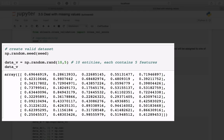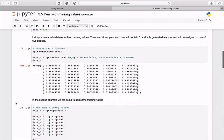Then, create a tiny valid dataset representing samples where each one is described by five features. The value of each feature is taken from a uniform distribution — it is completely random and does not make any sense.